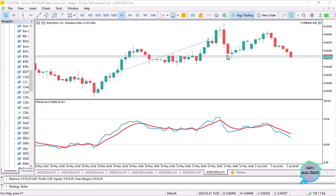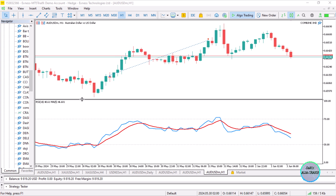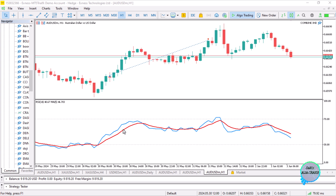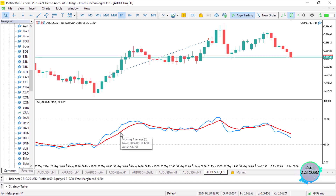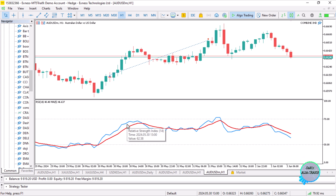Hello, this is Alan the Forexalgo trader. Today I want to show you how to add indicators of different kinds into one indicator chart window. For example, I have added the RSI and a moving average onto one chart window — the RSI is the blue line and the moving average is the red line. I've received a lot of requests to show how to add two indicators together.